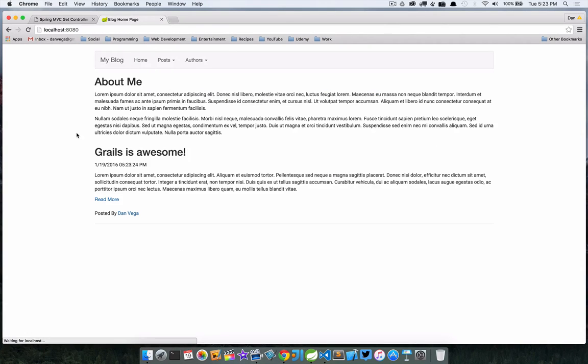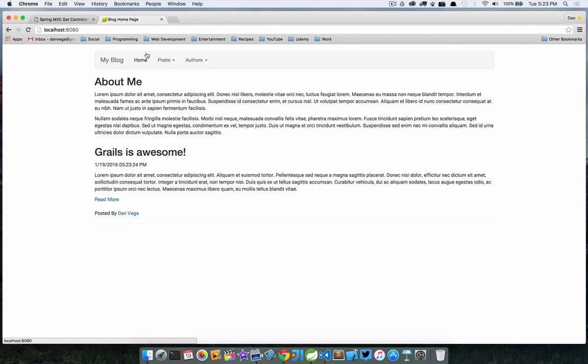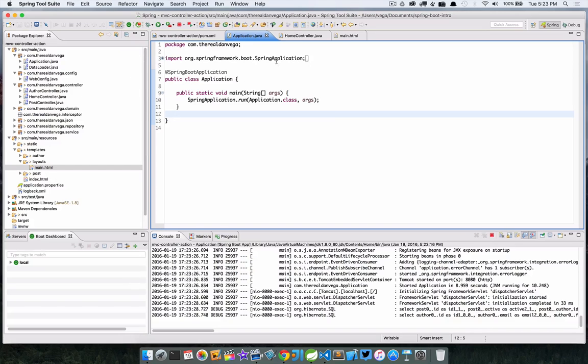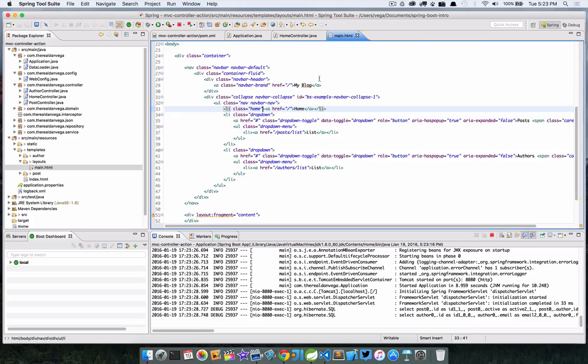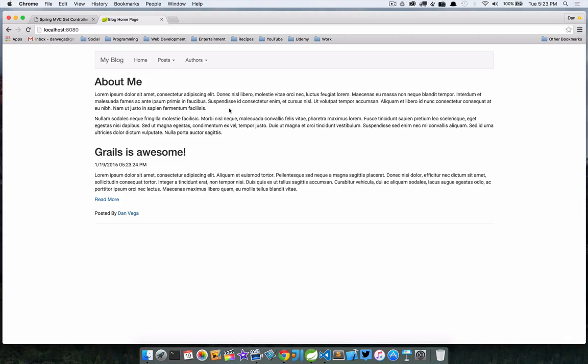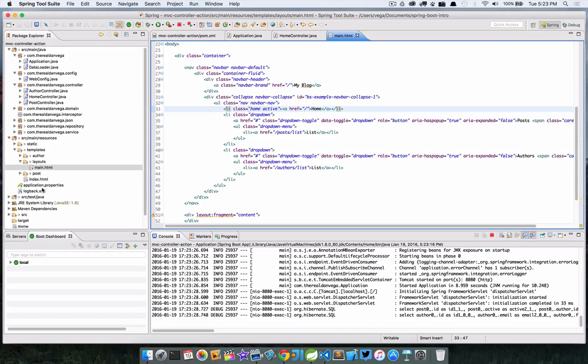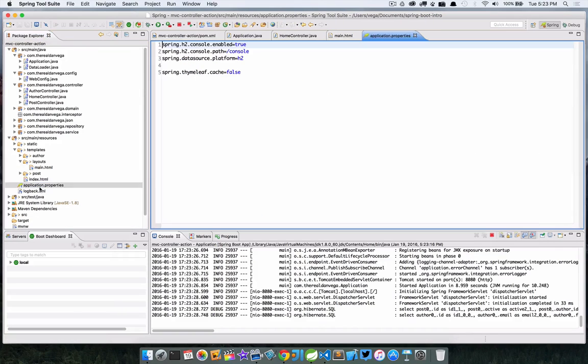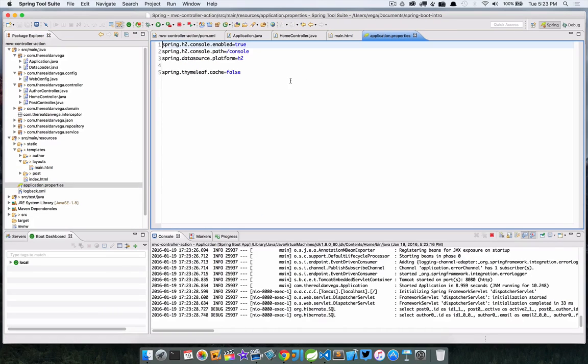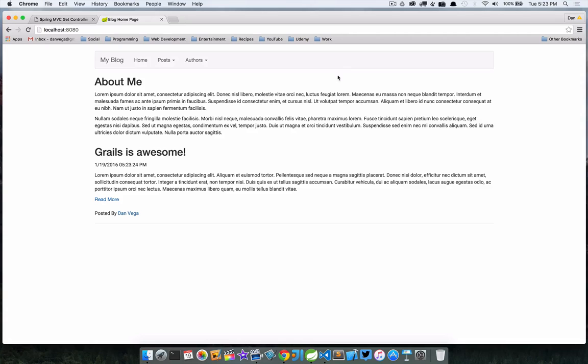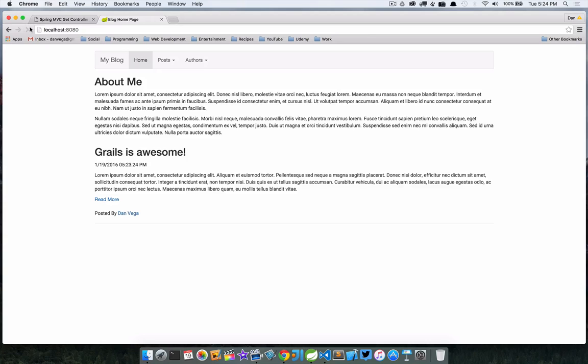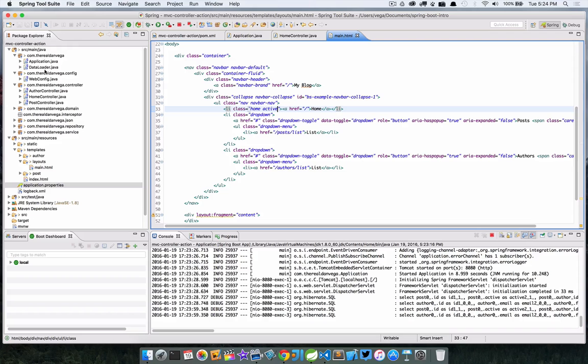Basically what AK was saying is if I'm on the home page, I want the class of that particular list element to be active. So we're going to look at figuring out how we can do this. Let's go ahead and fire up this application and we'll take a look at the interface and then we'll come back and take a look at a couple different options we have to solve this problem.